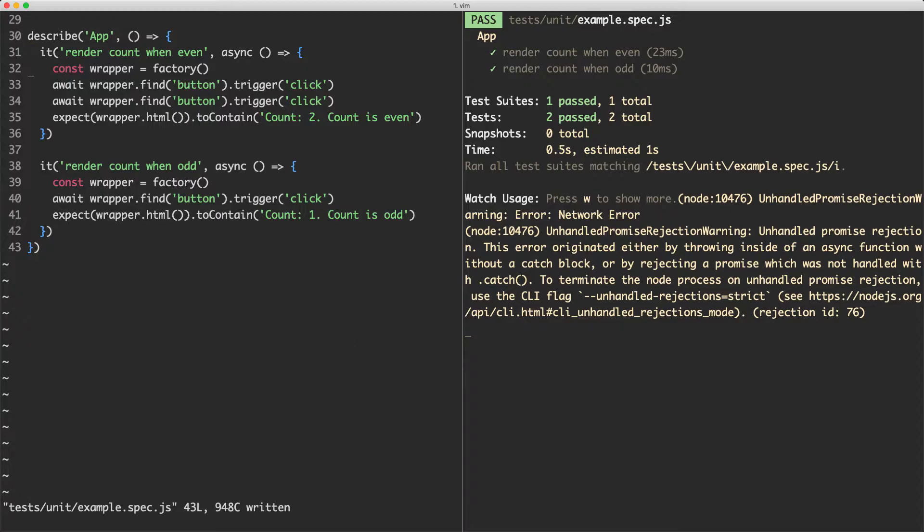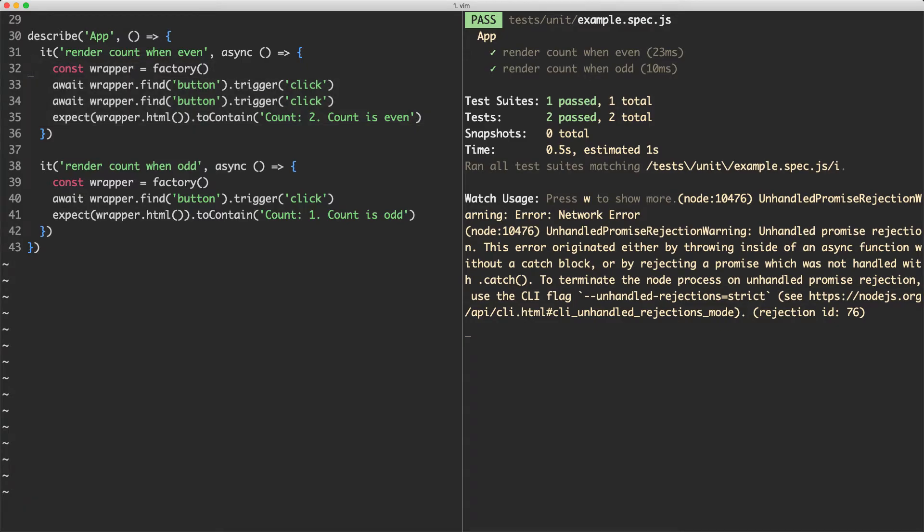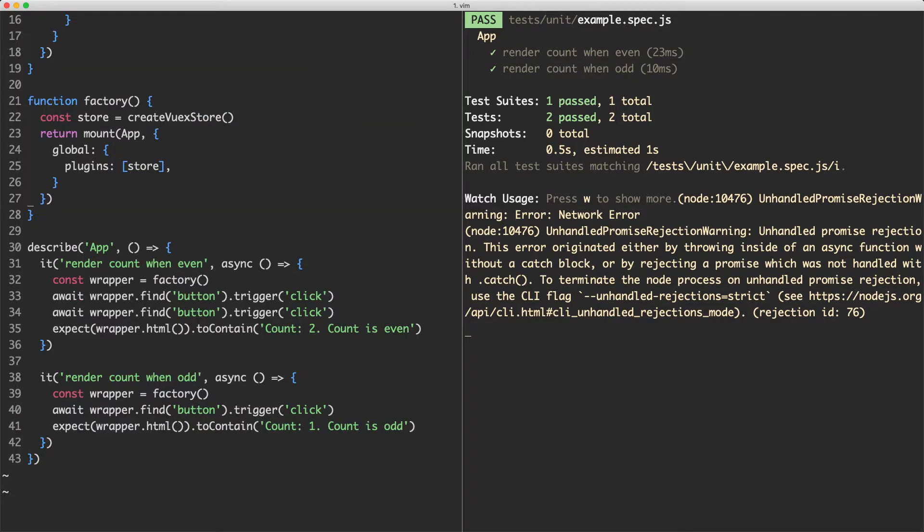Especially since we don't really care about Axios in this particular test. We just want to avoid making the API call altogether. There is another way of doing this. What we're going to do is see how you can use the global stubs mounting hook and this is going to allow us to completely ignore a component.